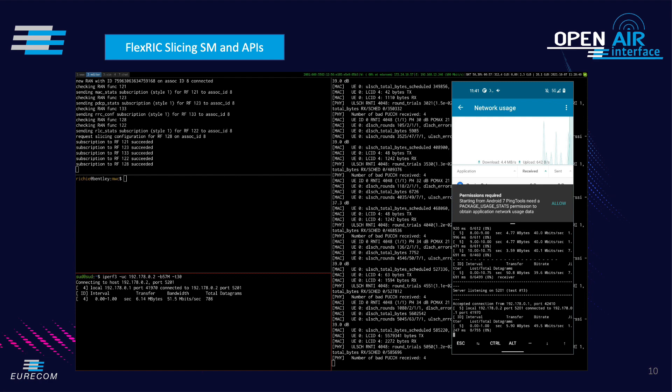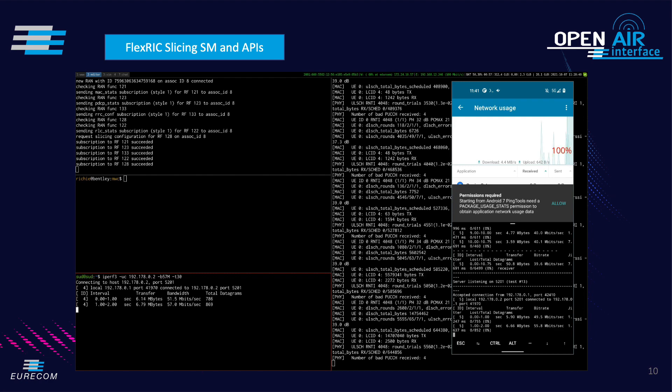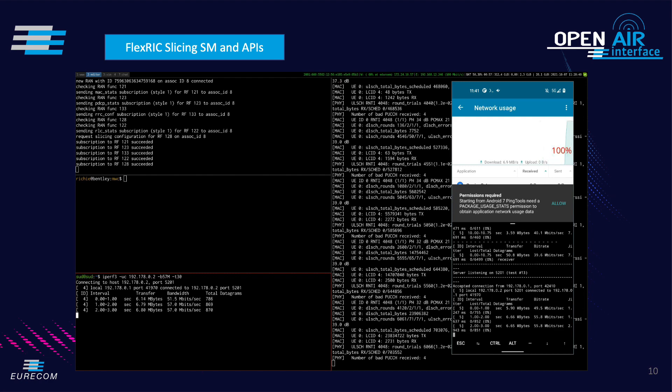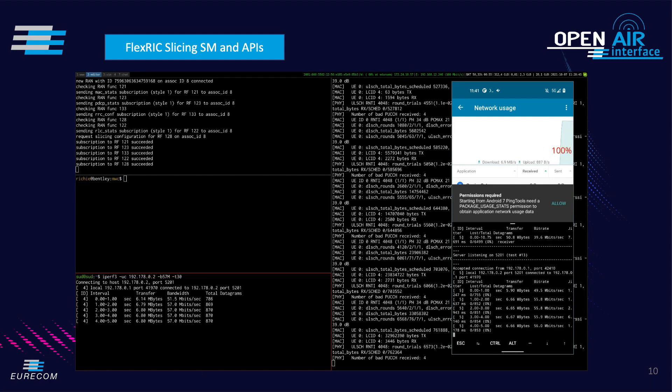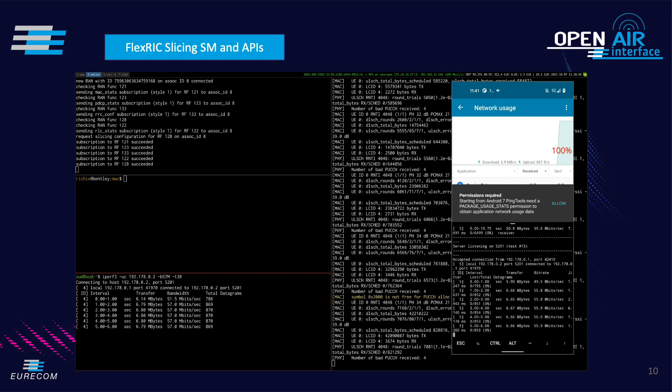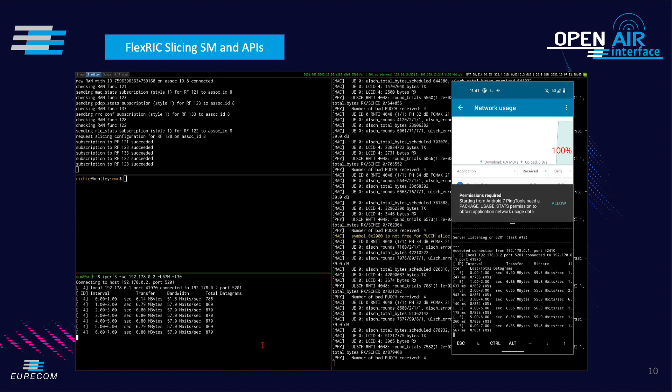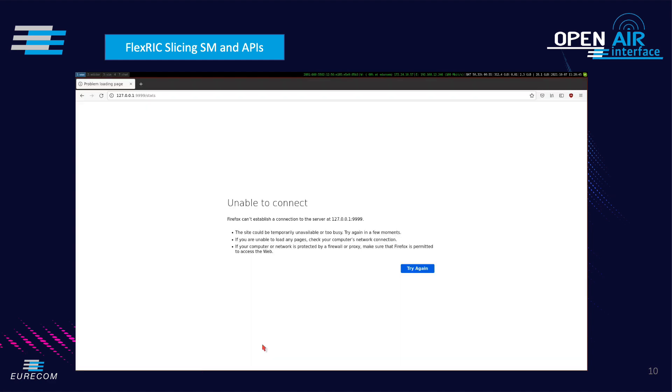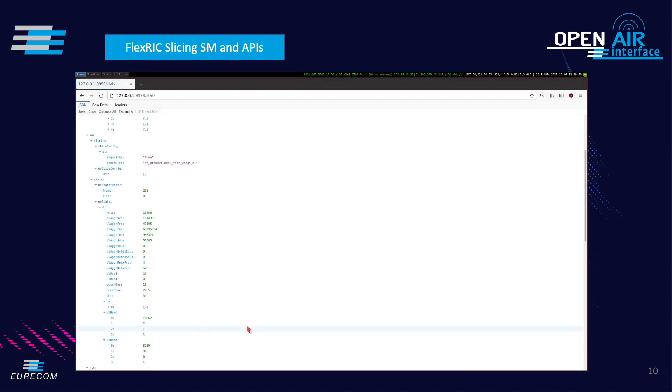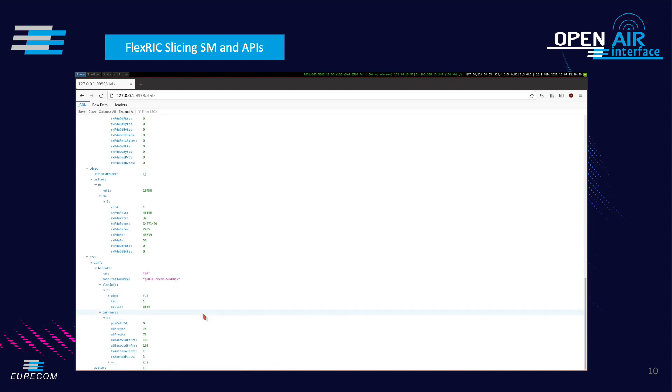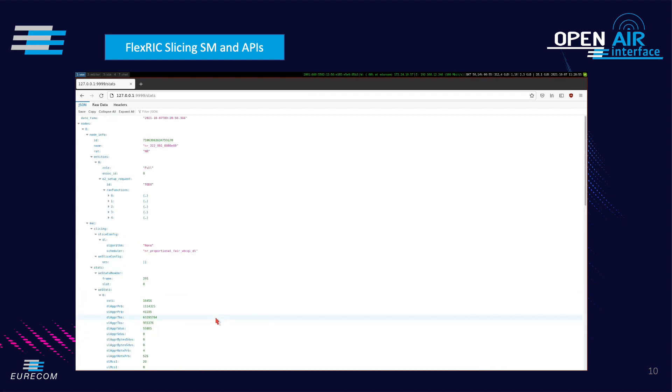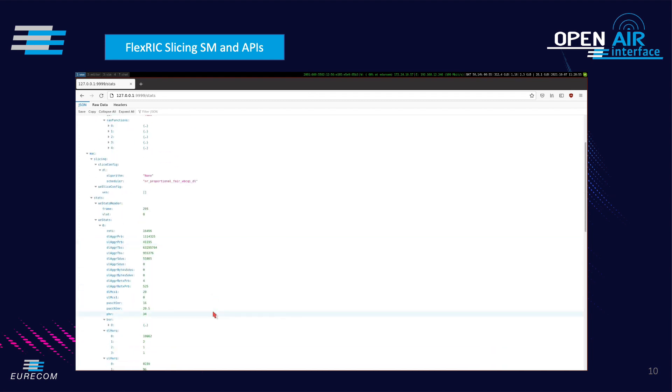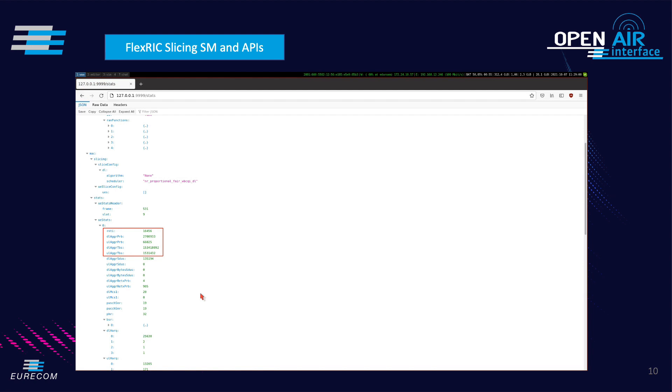Then the controller uses a REST Northbound interface to expose information of a base station. For example, we can see information about the cell such as the radio access technology, the base station name, and the PLMN, the supported PLMN or even UE specific information such as MAC statistics of the connected UE. Since we started an iPerf connection previously, statistics such as the aggregated number of PRBs increases constantly in this window.